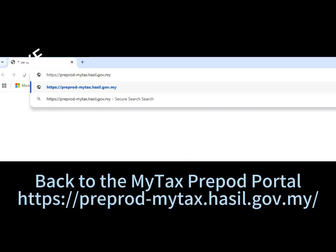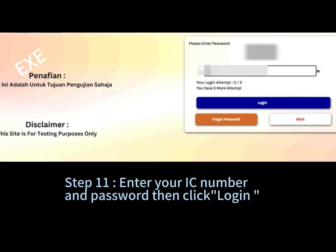Step 10: go back to the MyTax prepod portal. Step 11: enter your IC number and password, then click Login.